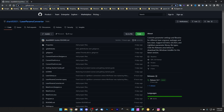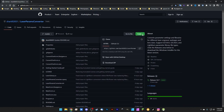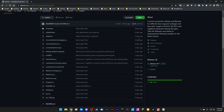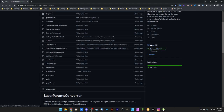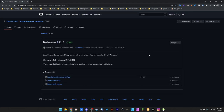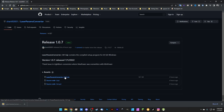This link used to download a settings converter where you'd click 'code' and download, but now it downloads the actual program code. Scroll down to the Releases section and click Release 1.0.7 — the latest version. We're going to click the laser prams converter 1.0.7 zip file to download the converter to our computer.